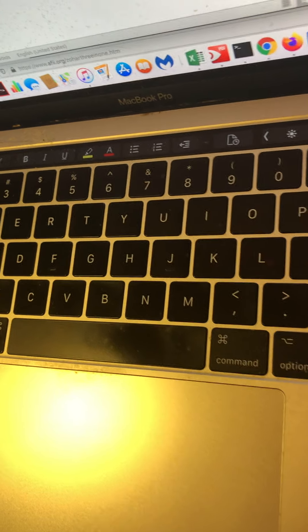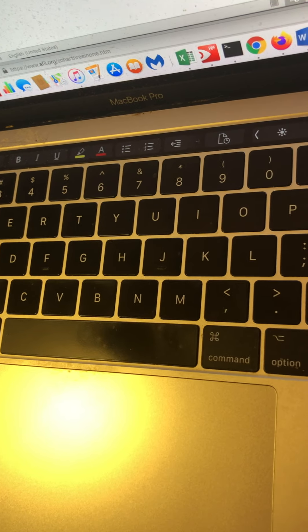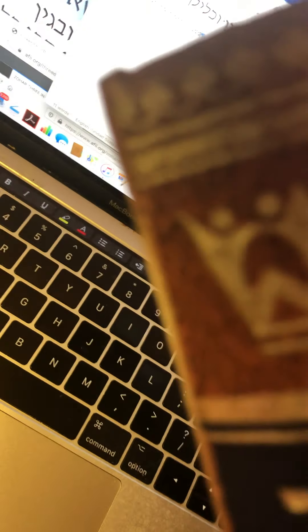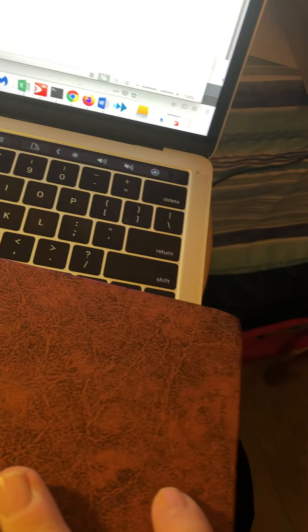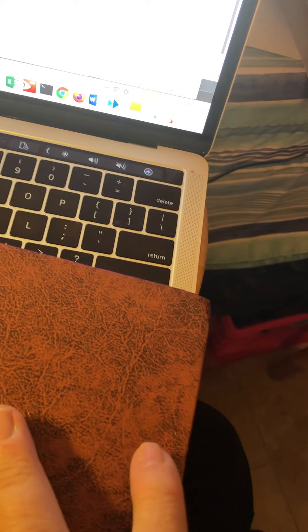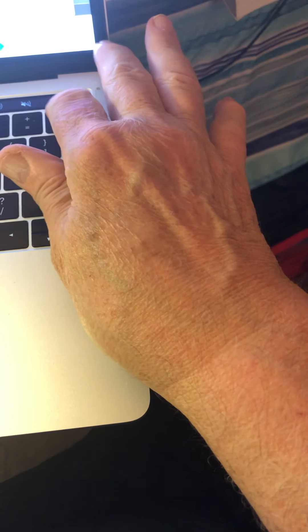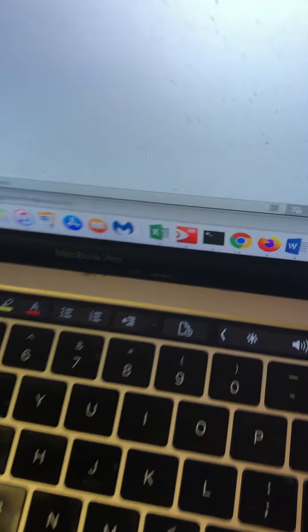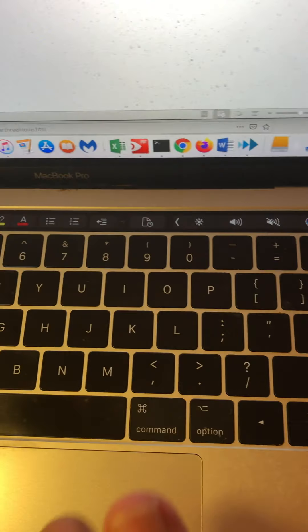That's what it's saying. This is the Sefer HaZohar, the Amsterdam edition. Three heads united in one head. And this is what we believe. This is Judaism.